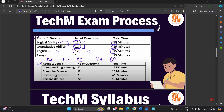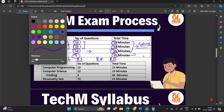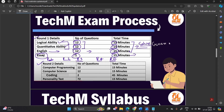In the essay section, you have 15 minutes to complete it. Avoid grammatical mistakes. Read all the instructions mentioned carefully. This is the first round, and clearing it moves you to the technical and psychometric test.